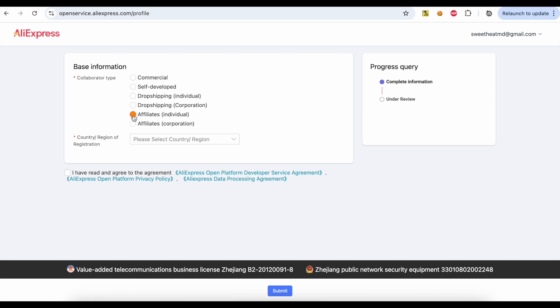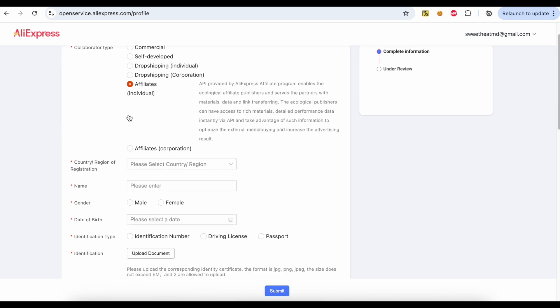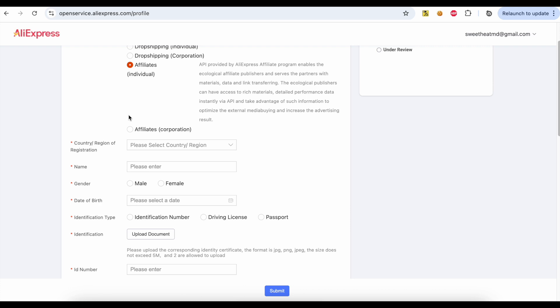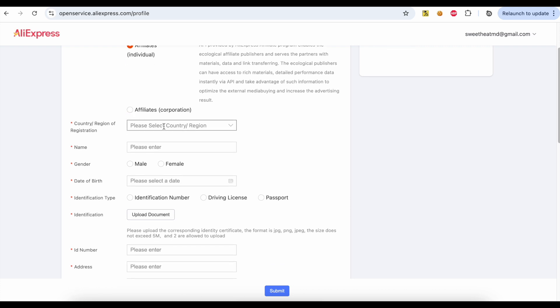Select the affiliate's individual. Fill in your personal information like country, name, and phone, and upload your passport.